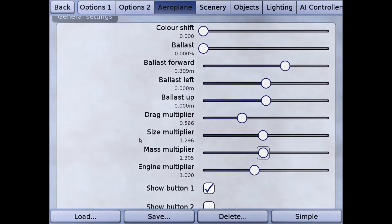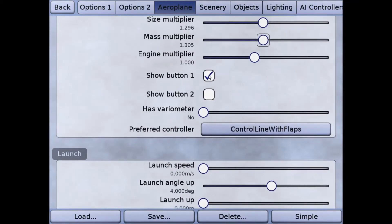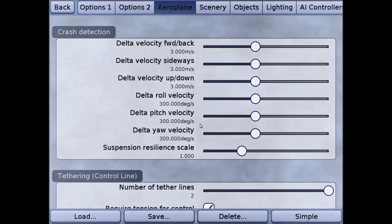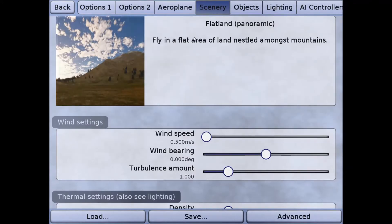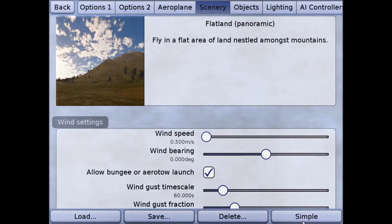Then I'm going to say no, I don't want to show button one — that's just a little button on the screen that you'd click with your mouse to start smoke floating. Since we're not going to be using a mouse we'll leave that blank. You can see it's set up for control line with flaps. For physical offset left, that's like your rudder selection, and we want that set to 0.73.